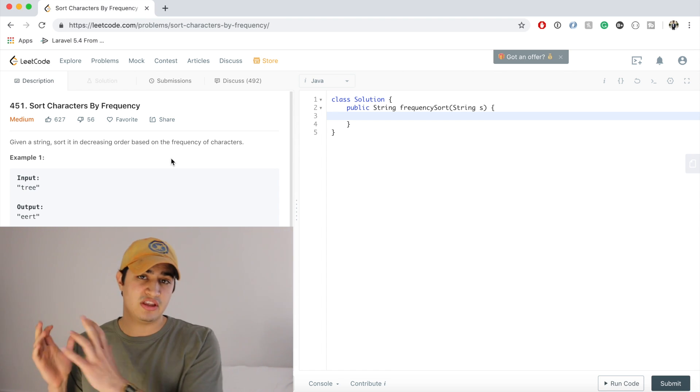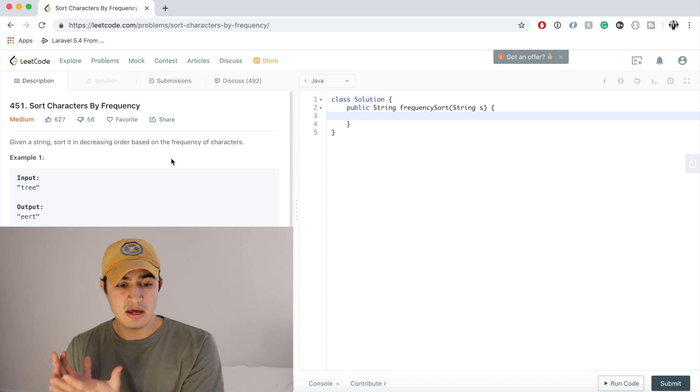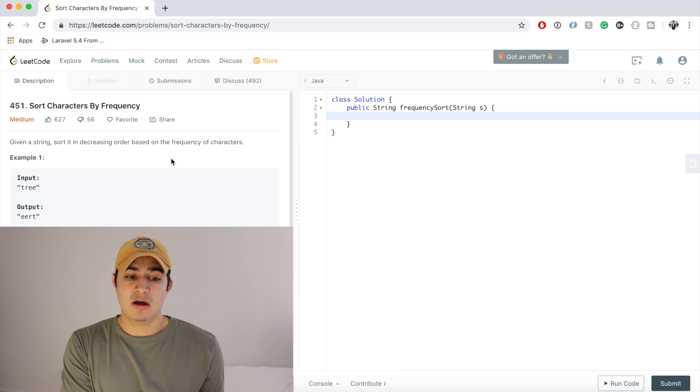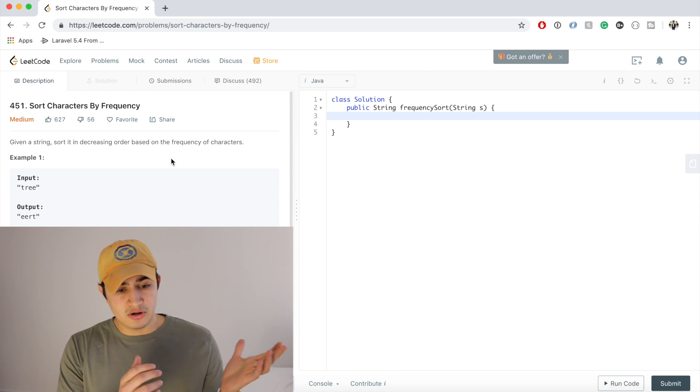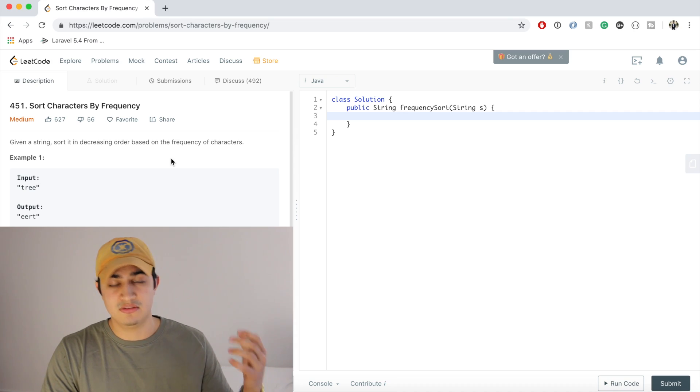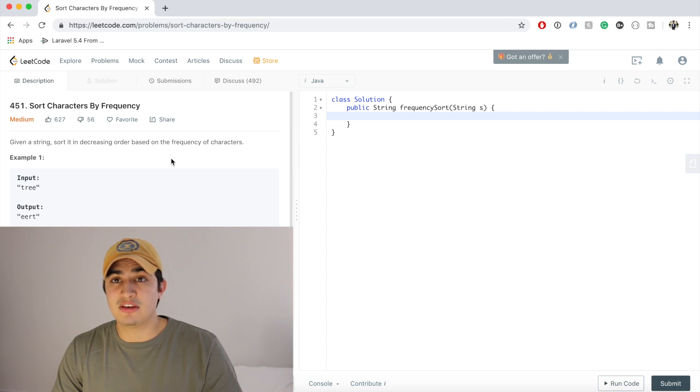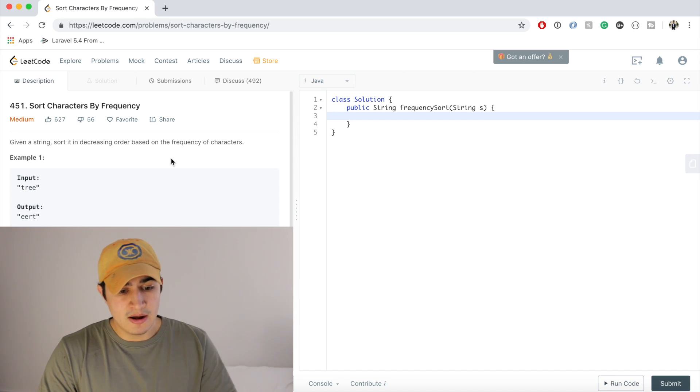So that can probably be taken care of by a max heap, right? So if we could take everything in our hash map now that has the counts and we throw it in a max heap, that will organize all of our characters according to whatever occurs the most, right, and then second most and third most and so on and so forth. So that's the second part, second part is making a max heap.